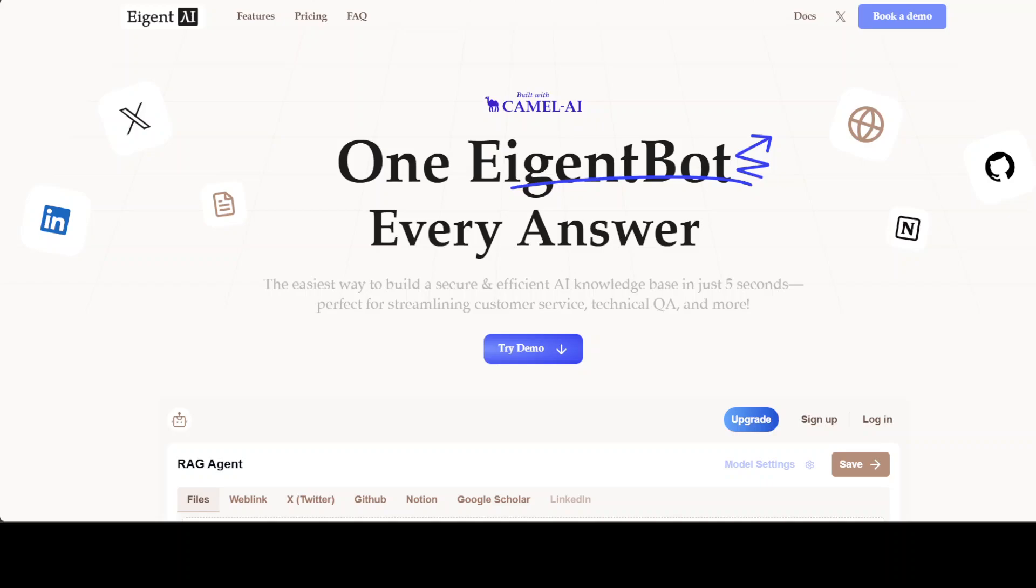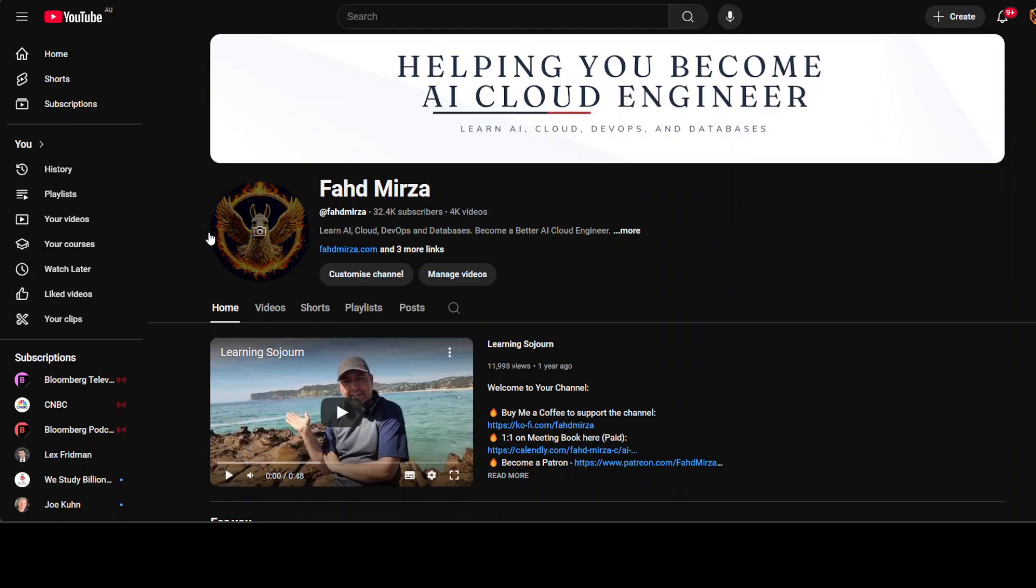If you like the content, please consider subscribing to the channel. If you are already subscribed, please share it among your network as it helps a lot. Thank you for watching.